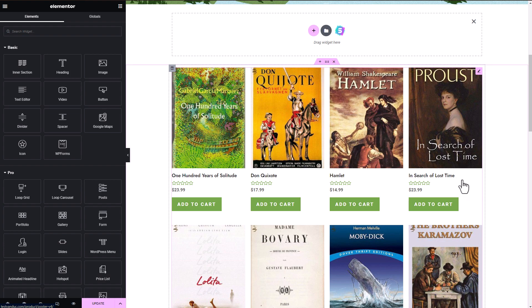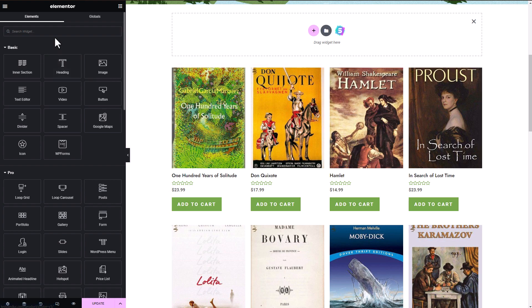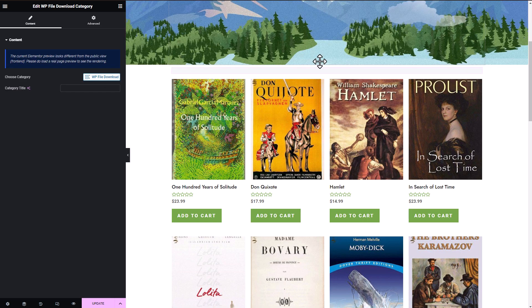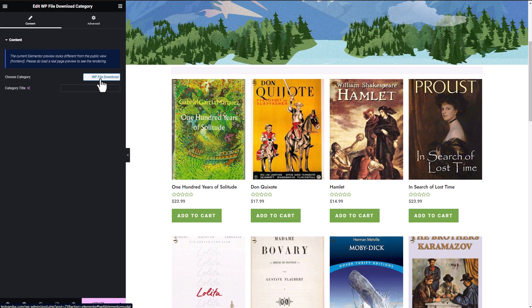Now let me take you on a brief tour of the WP File Download themes. Let's experiment with changing themes to see how they impact the appearance of my page. First, I'll add some content to my page using the WP File Download widget and preview how it looks.